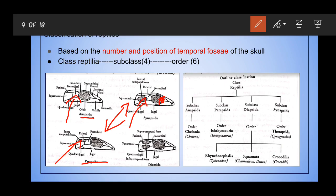The last subclass of Reptilia is Diapsida. Diapsida includes most of the living reptiles you see today. As the name indicates, 'di' stands for two — they have both the temporal fossae: the infra-temporal as well as the supra-temporal fossa. This subclass includes all other reptiles like snakes, lizards, and crocodiles.